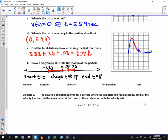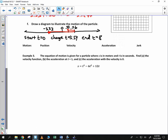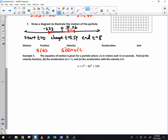As we continue along and talk about acceleration: position is s of t, velocity is the derivative of s of t, and acceleration is the second derivative of position or the derivative of velocity, which is your acceleration function. We won't talk about jerk — that would be the third derivative.